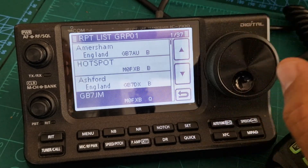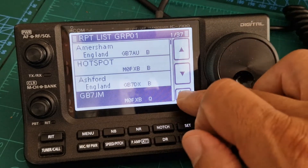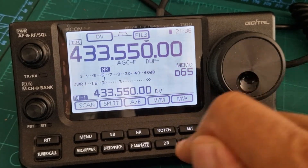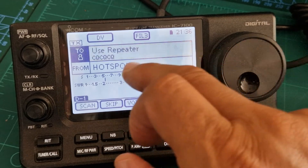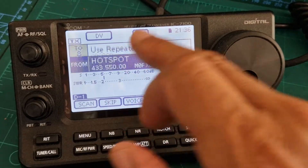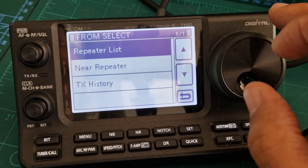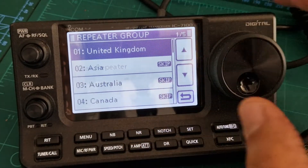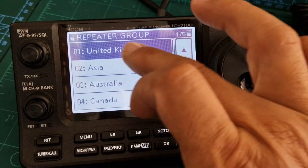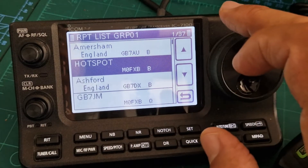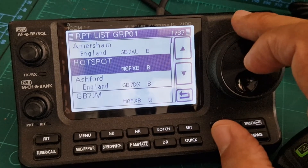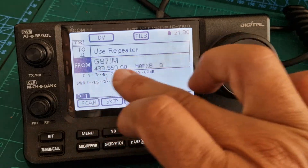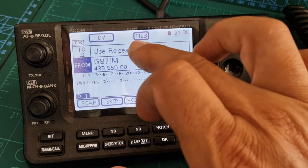Now go back into DR mode — go back, back, back, back, then hit DR. Tap the bottom half where it says From, then select Repeater List, and try to find it. There's United Kingdom — the group you put it in — and you're looking for GB7JM, and there it is.